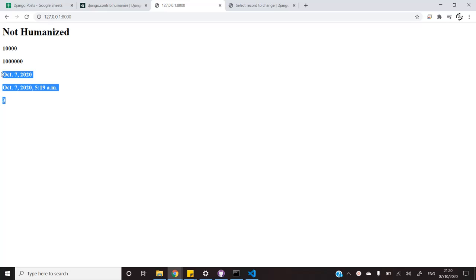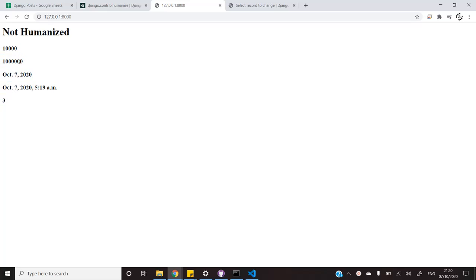Let's see the content that I have displayed on the screen. You can see that this is 10,000. This is about 10 lakhs. This is today's date and this was a timestamp that was taken somewhere around today.